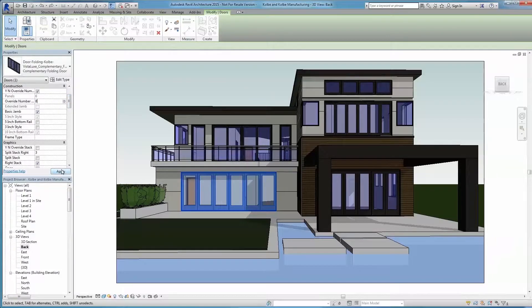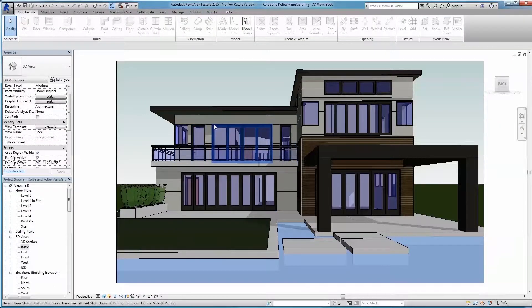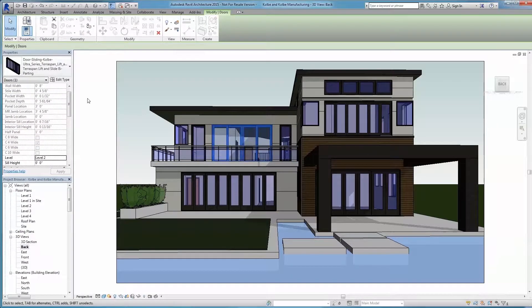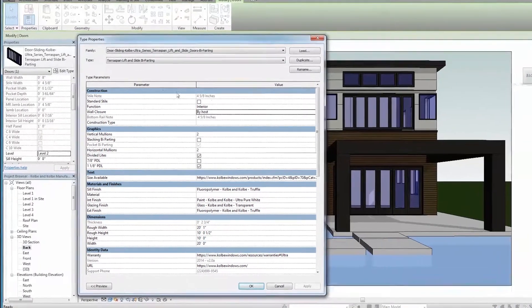Whether you need a certain shape, size, color, wood species, or anything else, Kolbe can work with you to create professional-grade windows and doors that fit your project.